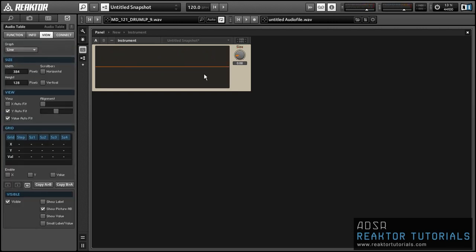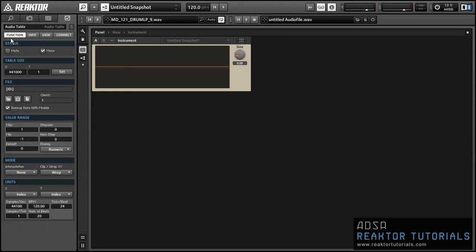I just wanted to mention a few other options you want to have set in the audio table: one is to have 'wrap' selected instead of 'clip'.